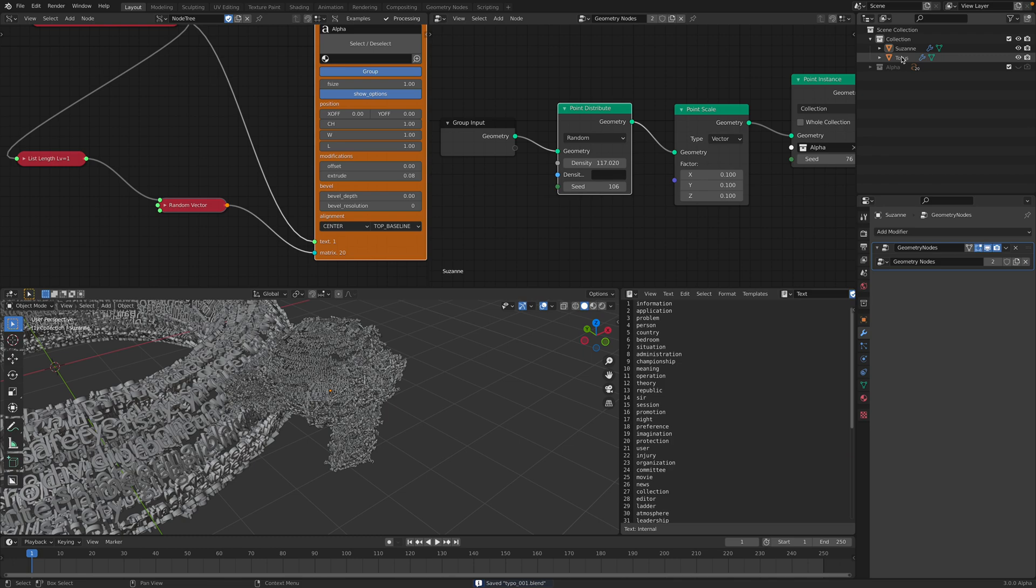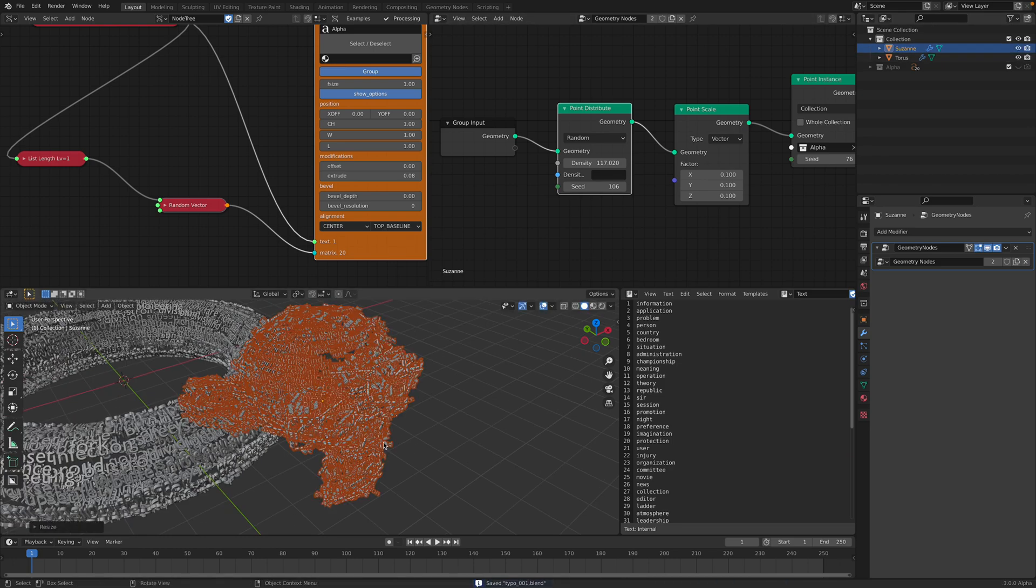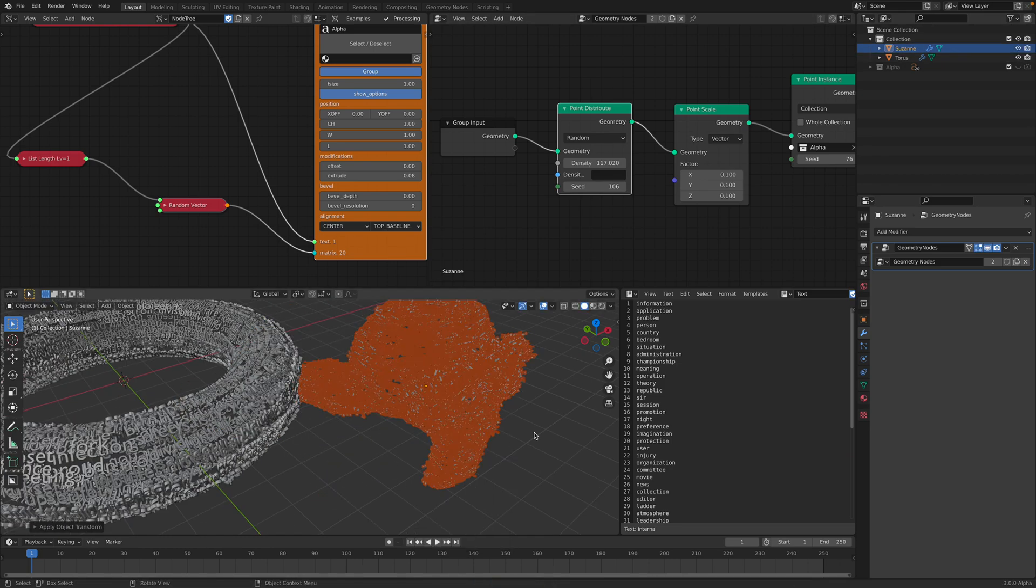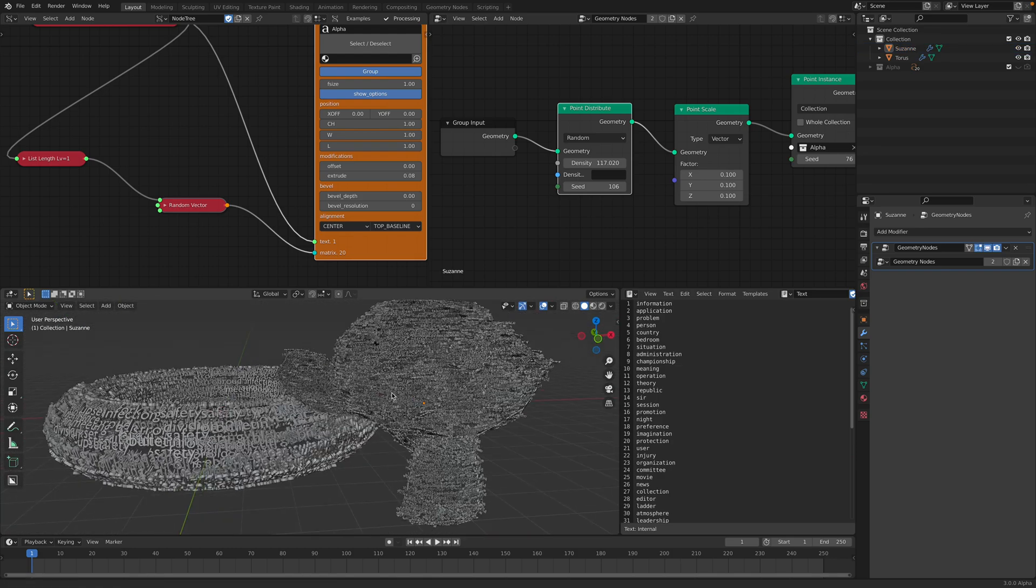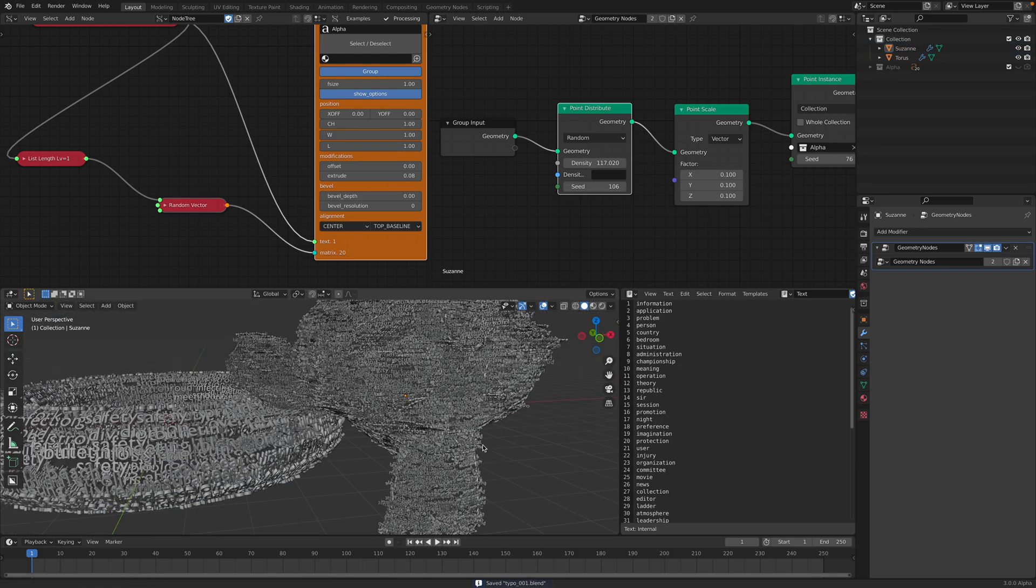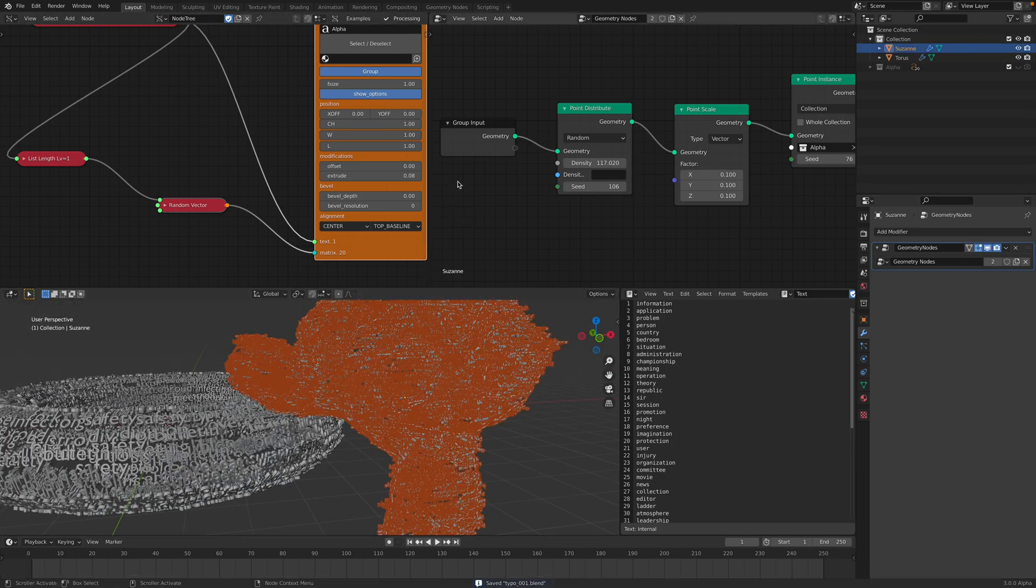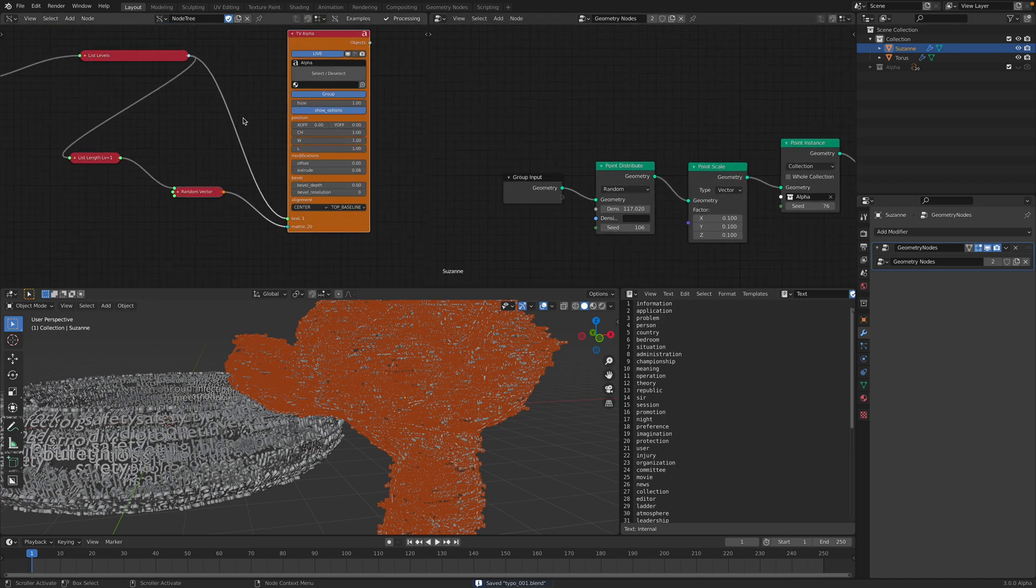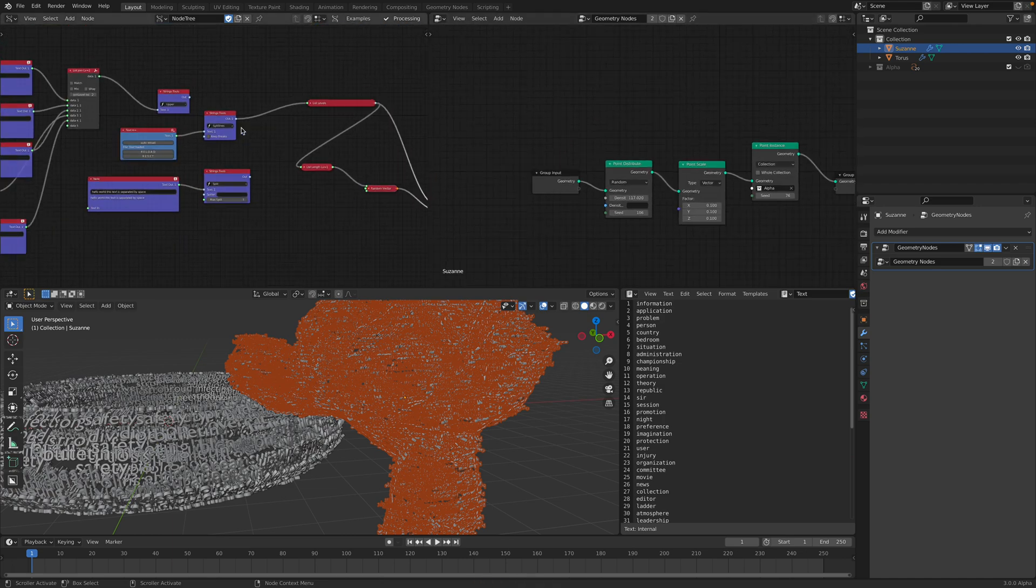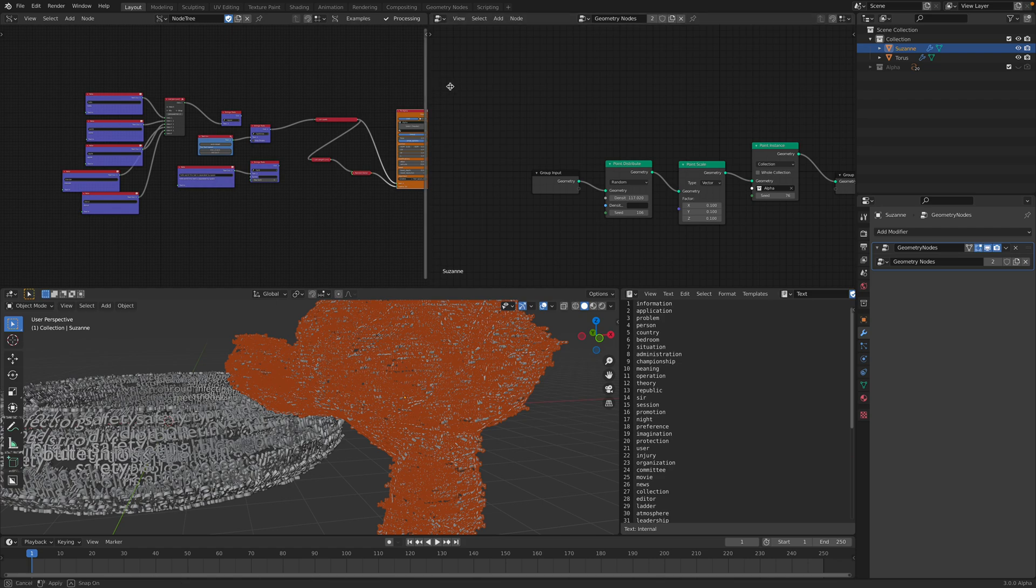Yep. So then you can just scale it and then apply the scaling. We have all the text now being generated. And you can change the font I believe. Yeah. And then this is the whole setup basically.